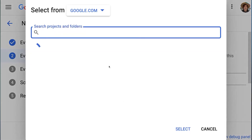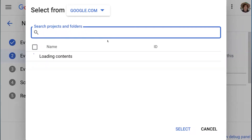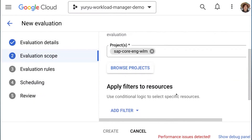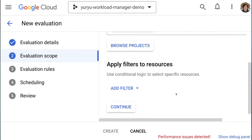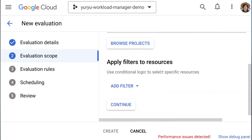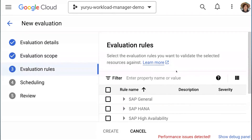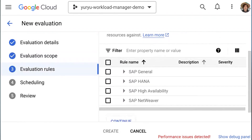Now we select the projects we want to evaluate. Let's select our test project. You can also filter by resource names, levels, or service account to further customize the scope. In the next screen, we see a list of recommended best practices. You can choose to run everything or opt into a select few.